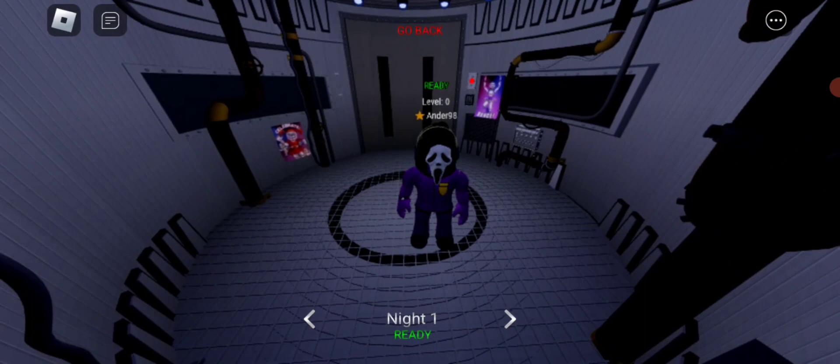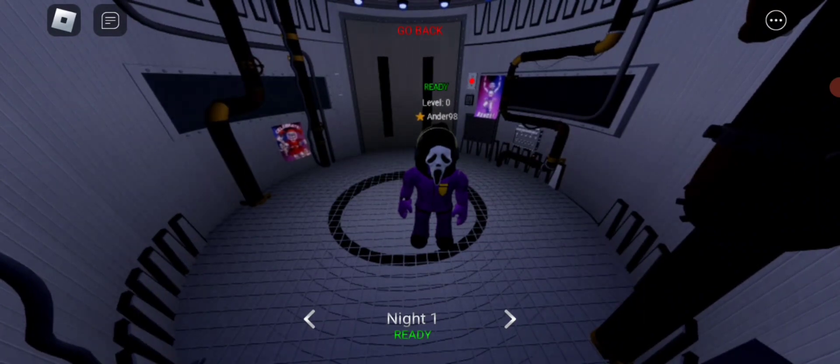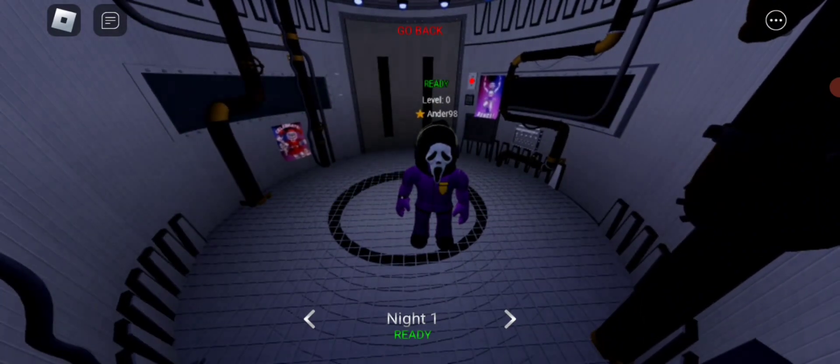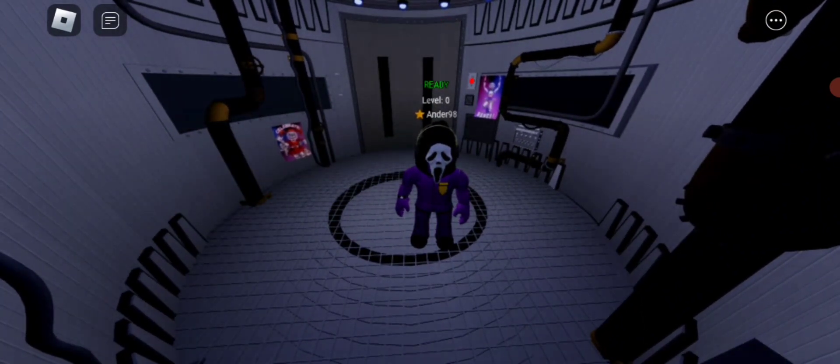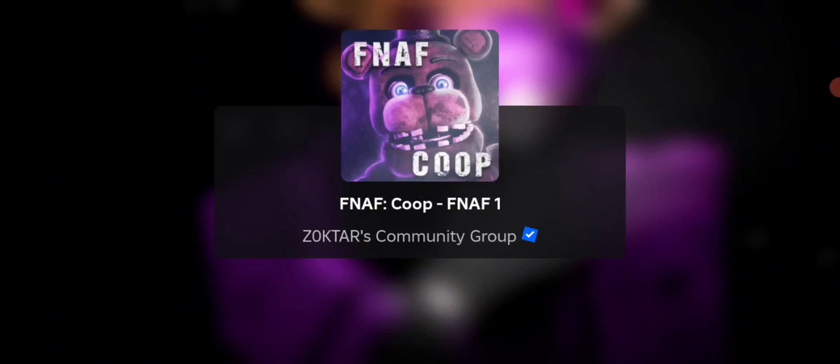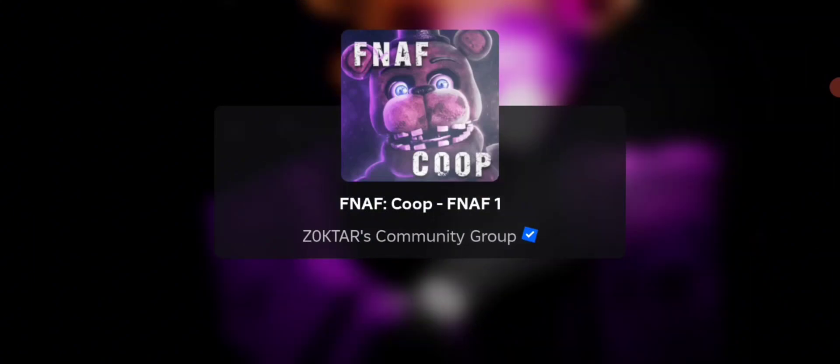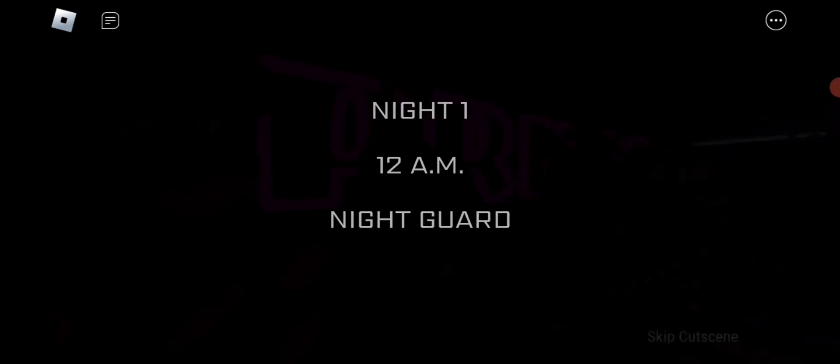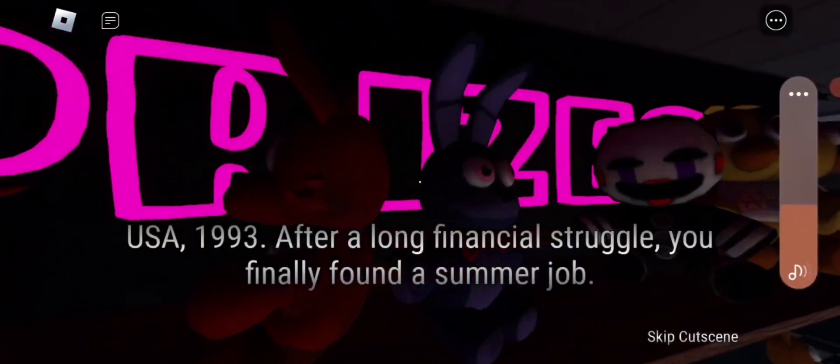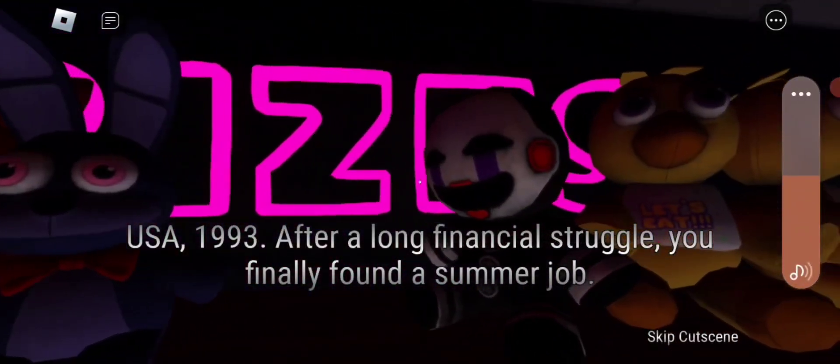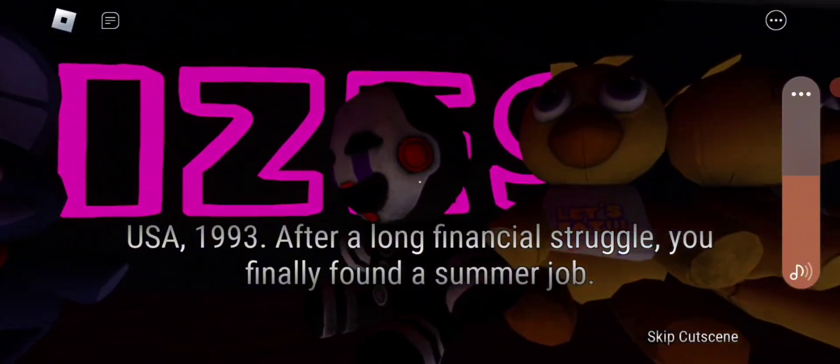Night one. We'll make these into like a little series where we do night one, night two, night three, and all nights will be in one episode, you know. USA 1993.